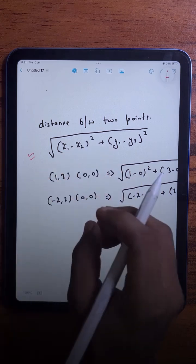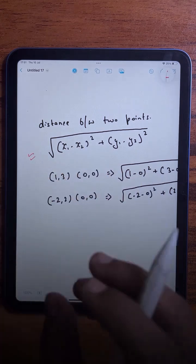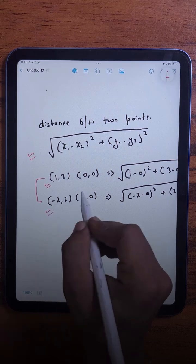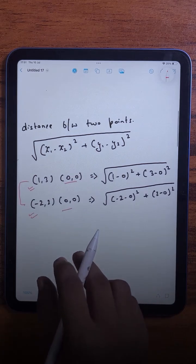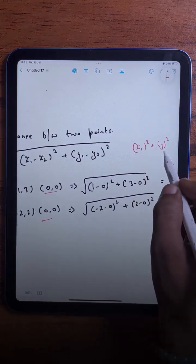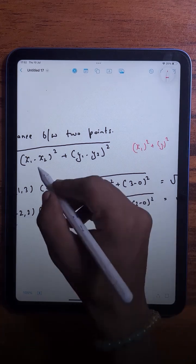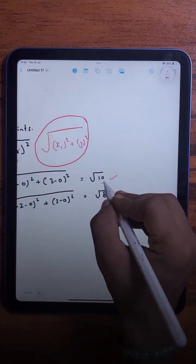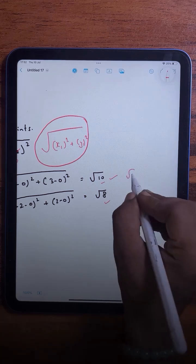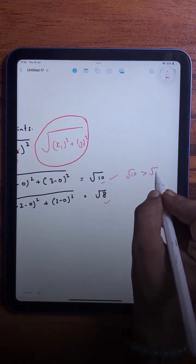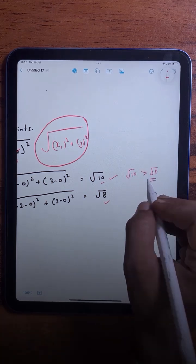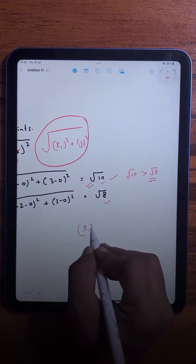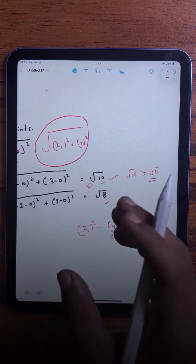We have two points and we need to calculate their distance from the origin, so we can directly write the formula as x1 squared plus y1 squared, because x2 and y2 are both zero for the origin. Since we're just comparing distances, if 10 is greater than another value, its square root is also greater, so there's no need to calculate the square root — we can simply use x1 squared plus y1 squared.